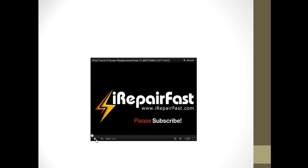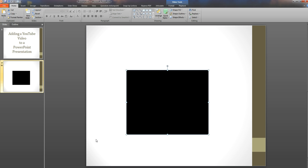And that's how we embed a YouTube video into a PowerPoint presentation. Very straightforward.